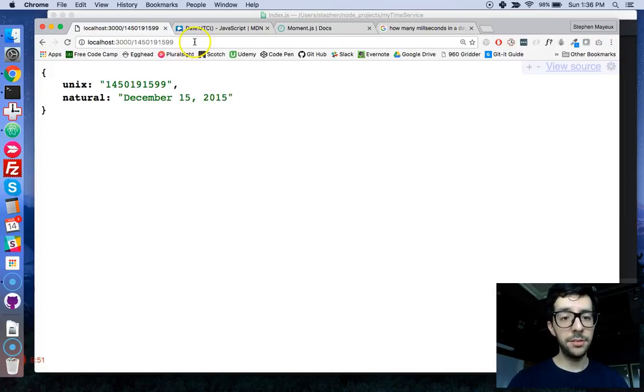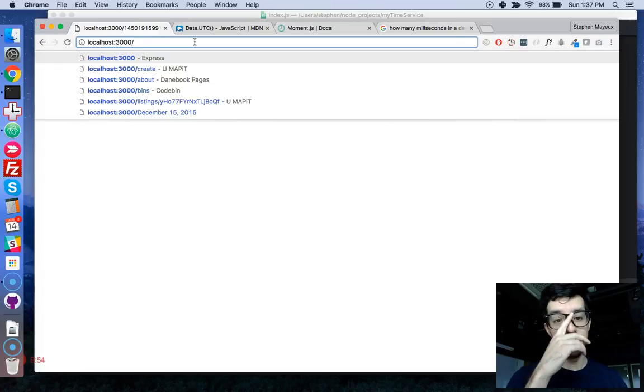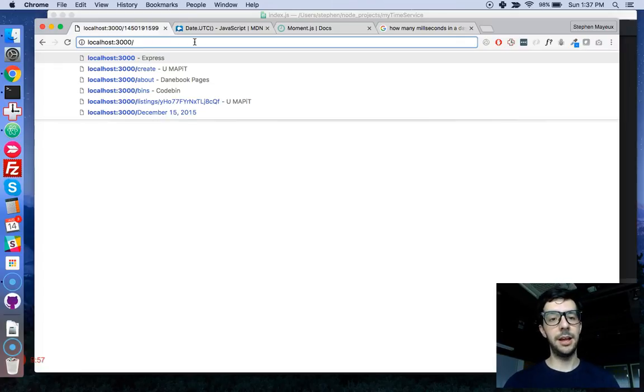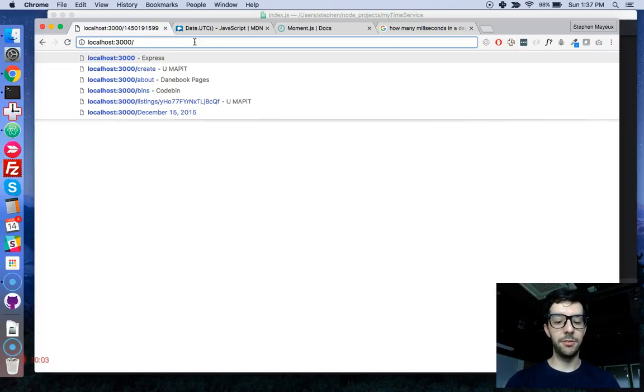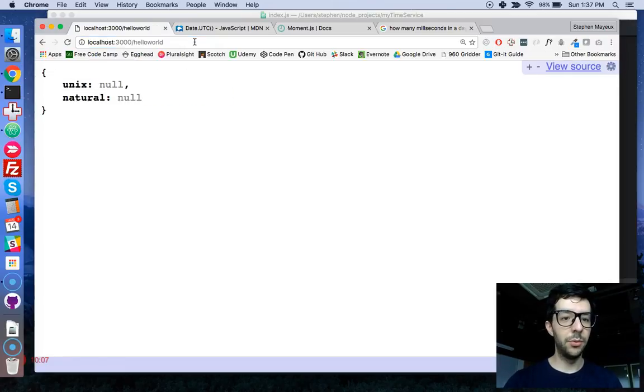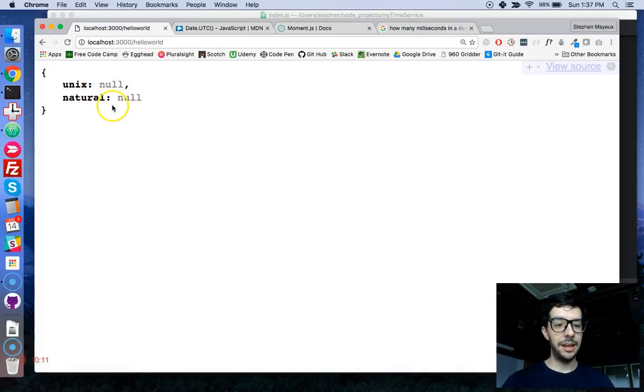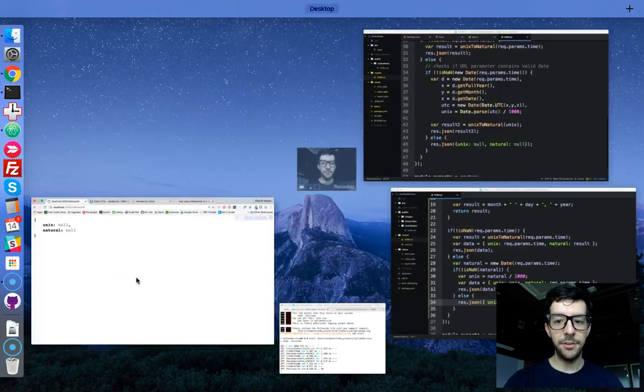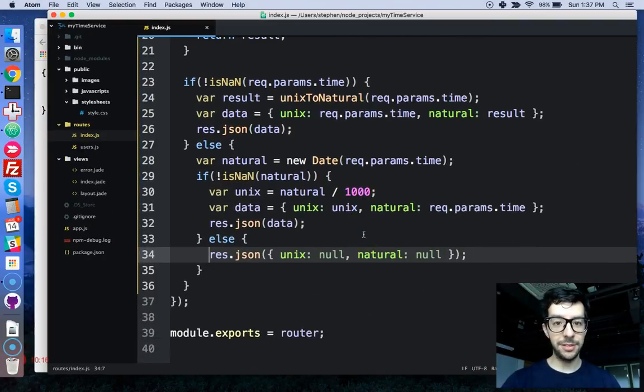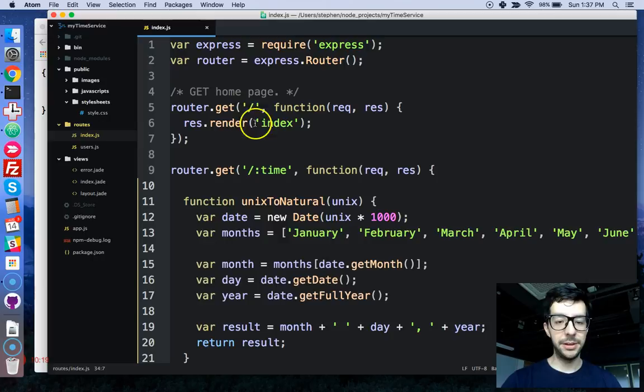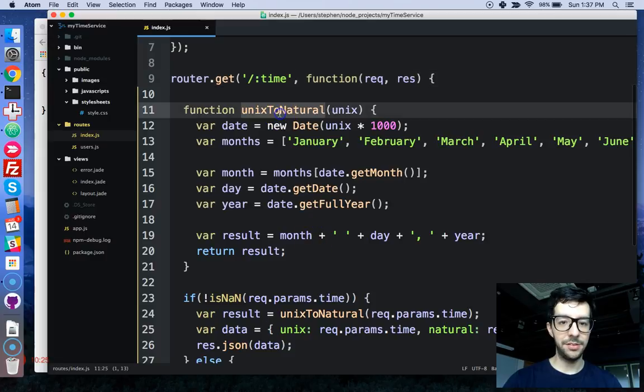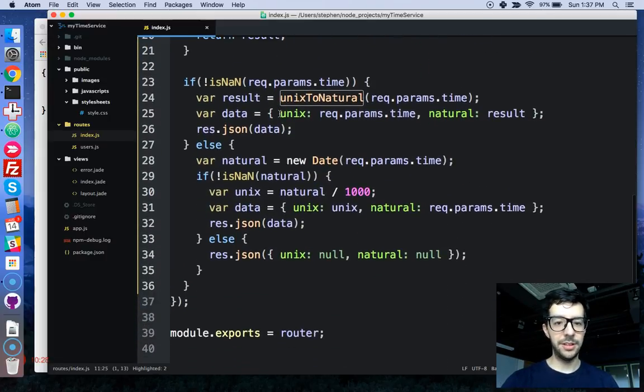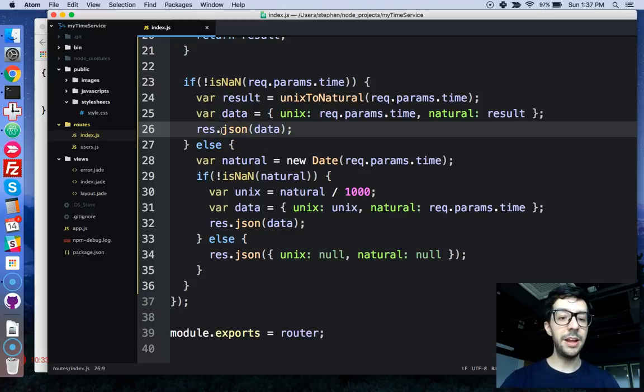Okay, so let's just test one more thing. If we give it something other than a Unix time, or something other than a natural language date, then it should create some error for us. So, let's just say, hello world, and that shouldn't work, and sure enough, it doesn't. We get null for both the Unix and natural values. All right, folks, well, that's pretty much it for the route. So, we created an index route, and then we created a route for our time function. We have this Unix to natural function that we've used. We set up a couple of conditions, and we responded appropriately with some JSON data.